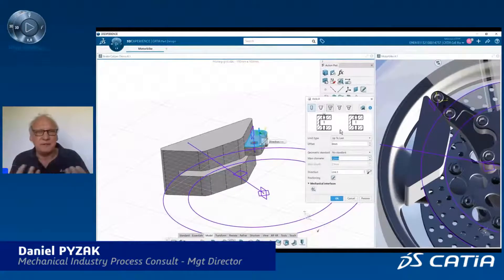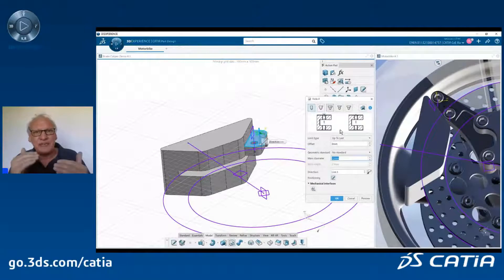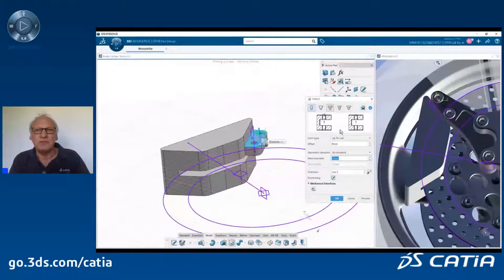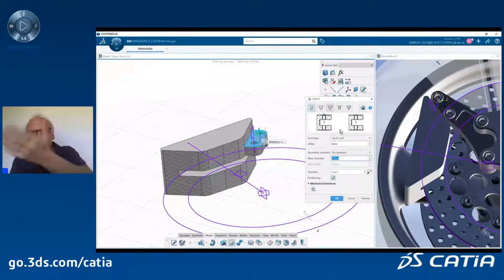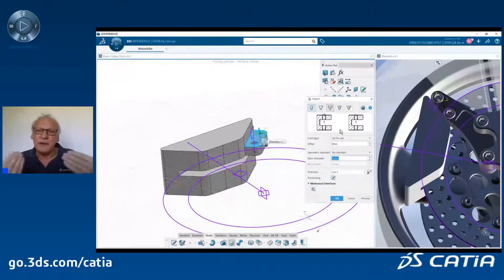I will do some holes. Something you also see is that I have what we call the action pad. The action pad is a way for the user to put together all the commands needed at a given time. The good news is that even if you are in part design, you can add in the action pad — in your favorites — any command from generative shape design, sheet metal design, composite design, whatever. You just have to be at the same level between the various apps. Generative design is at part level, like part design; assembly design is at assembly level. You can combine the ones which are at the same level. Very helpful.